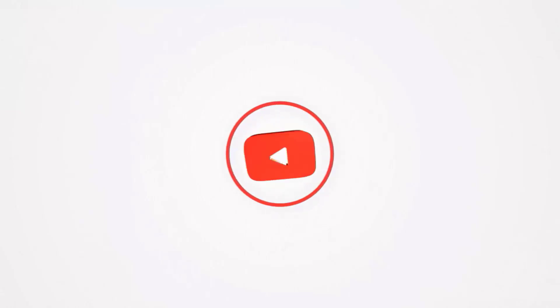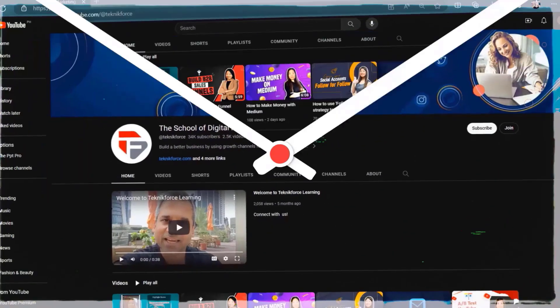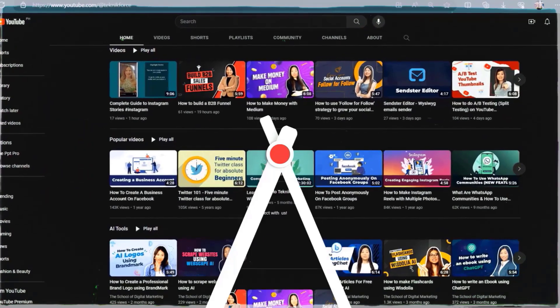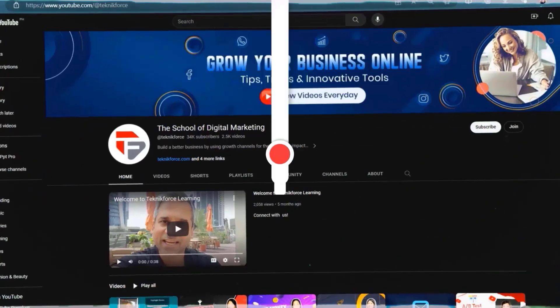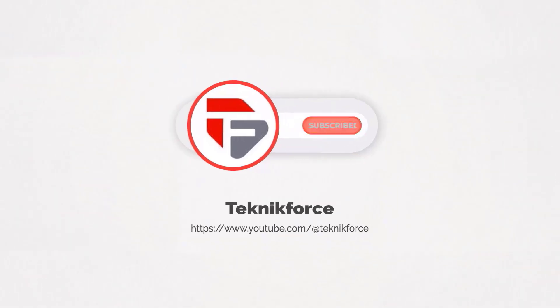Welcome to our channel. We are Technic Force and we help grow your business online. Please hit the subscribe button to get more updates.